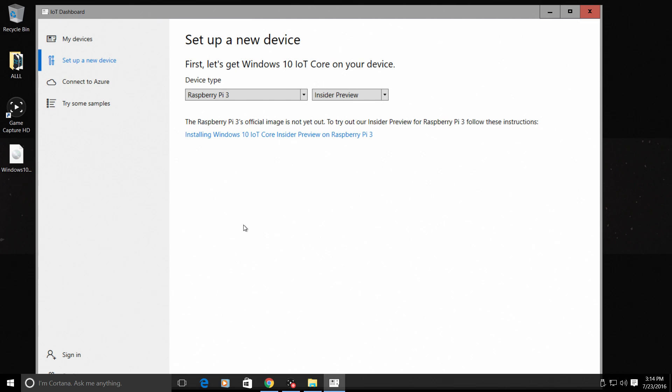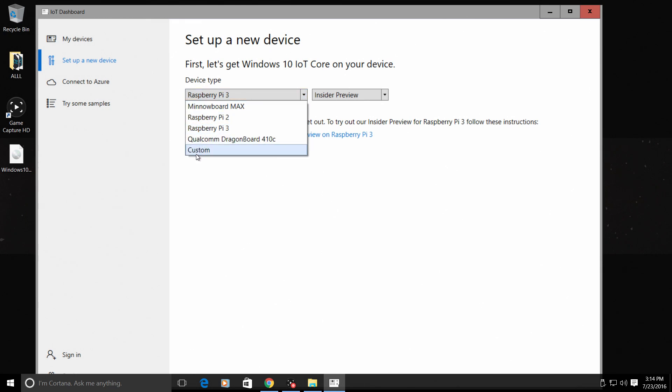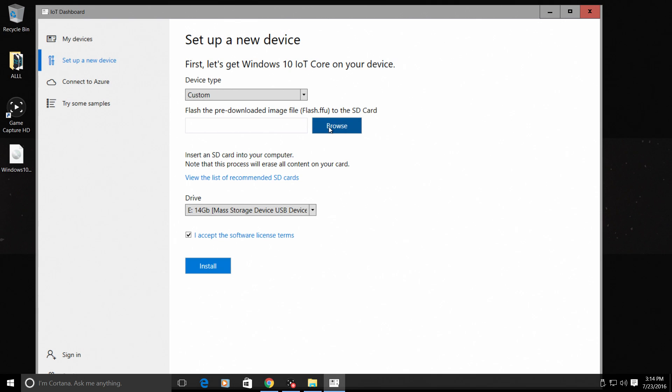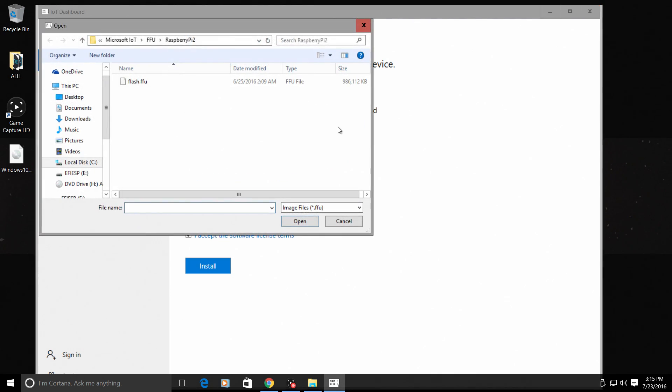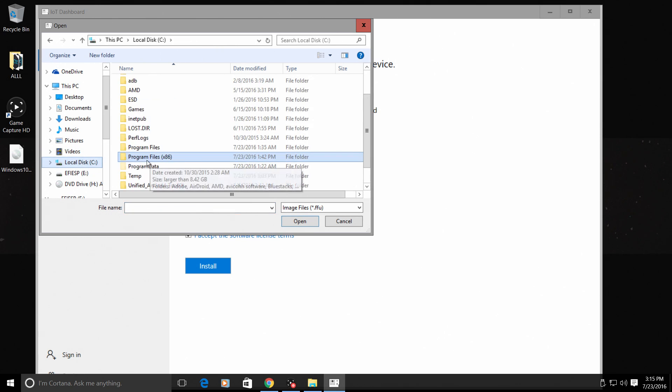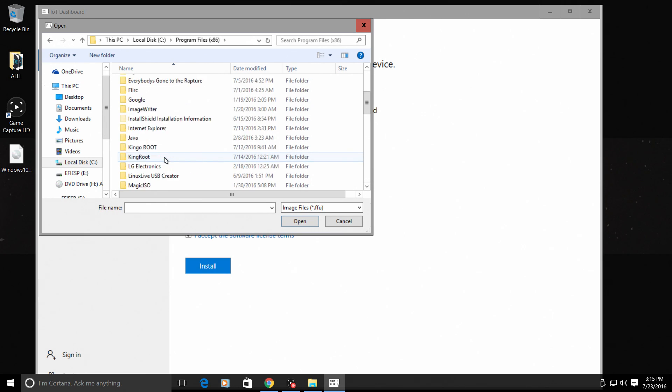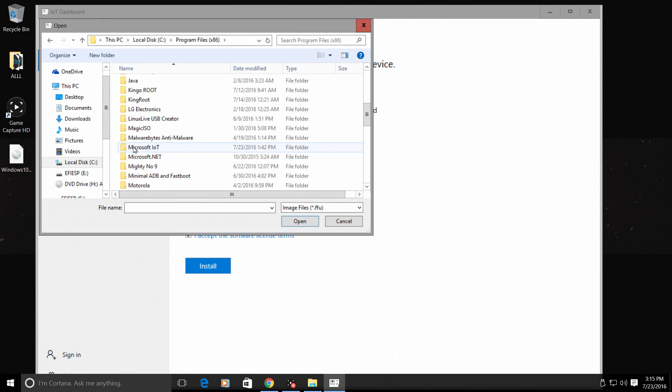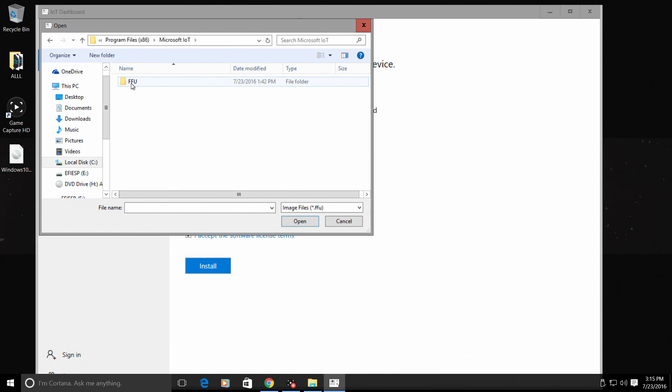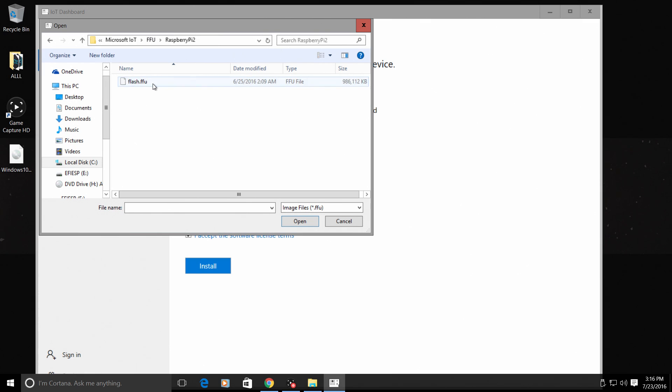When we downloaded the IoT dashboard preview, it also downloaded the image we need. From the device type, go to custom. Browse. Now we need to locate our flash.ffu. Local disk. Program files x86. Microsoft IoT. FFU. Double click. Now, we need to click on the Raspberry Pi 2 folder here. This image works with the Raspberry Pi 3. That's what we are flashing it to now. This has built-in support for the onboard Bluetooth and the onboard Wi-Fi that comes on the Raspberry Pi 3. Open the Raspberry Pi 2 folder. Flash.ffu.